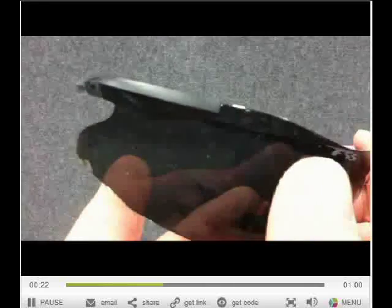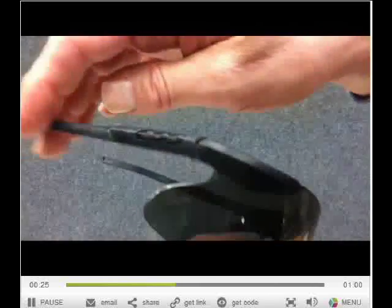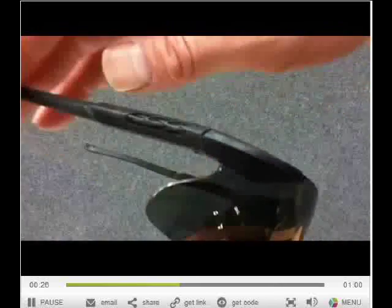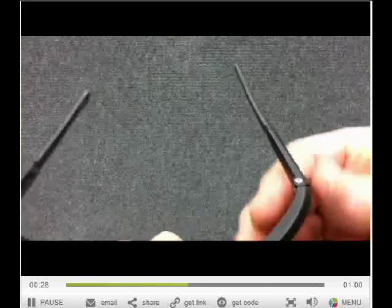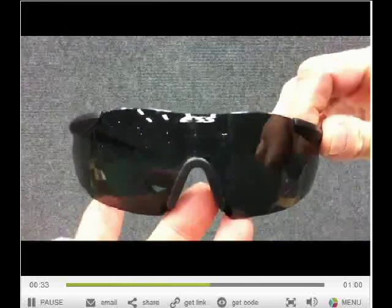Pay attention to what you're buying on eBay because some of these sets I sell with both the clear and the sunglass lenses, some I sell with just the sunglasses, some with just the clear.